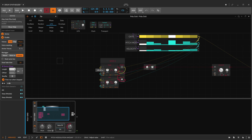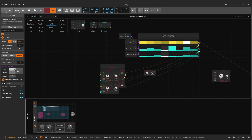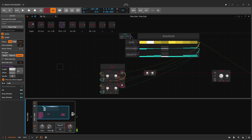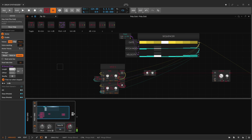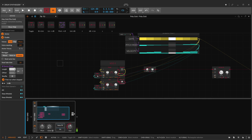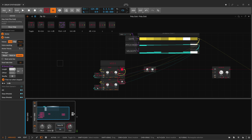Now I'm going to connect the pitch modulation to my oscillators. I'll put a toggle, and with this one I can choose if I want to apply pitch modulation to my oscillators or not. If I deactivate the toggle, pitch modulation won't be applied to my oscillators. So one toggle is enough to control both of them.